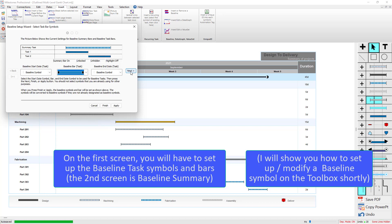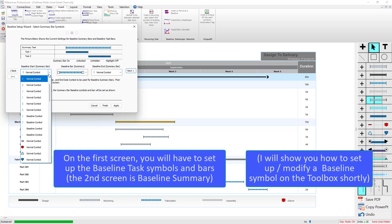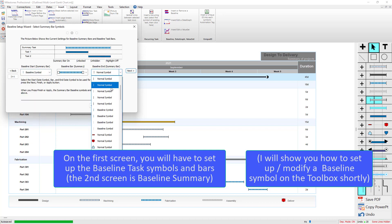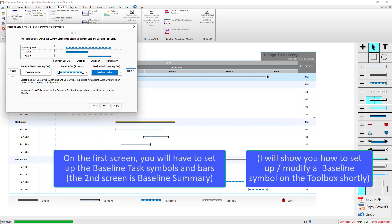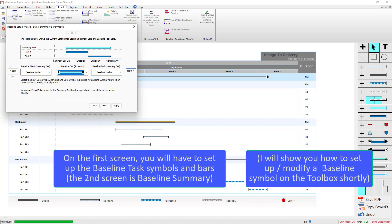Then I'm going to click on Next and set up the baseline summary. For the baseline summary I'm going to use this row in the toolbox, so I'm going to use the first and the second baseline symbol that I set up. Here's the first baseline symbol and the second baseline symbol, and then for the bar I'm going to use that light blue bar right there, and that looks pretty good.